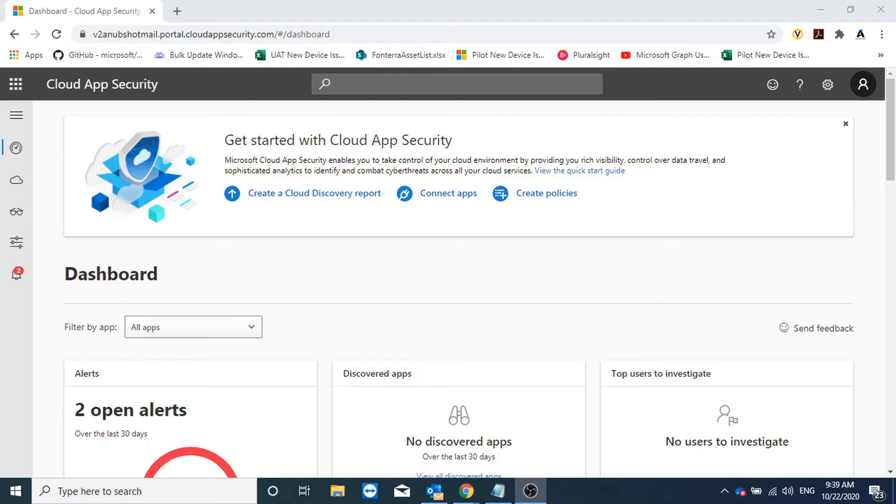Hello everyone, in previous videos of Cloud App Security we saw what is Cloud App Security and what are its features. In part 2 we saw the conditional access and how to use that with Cloud App Security for session control.